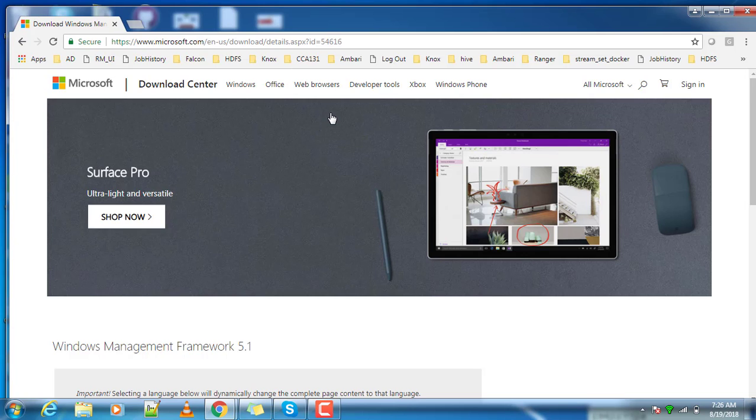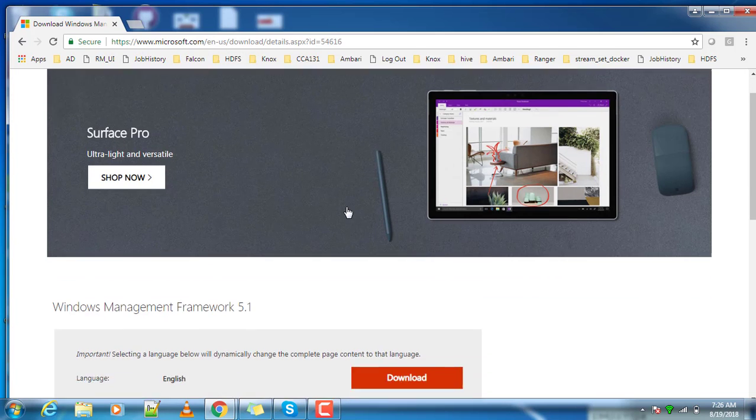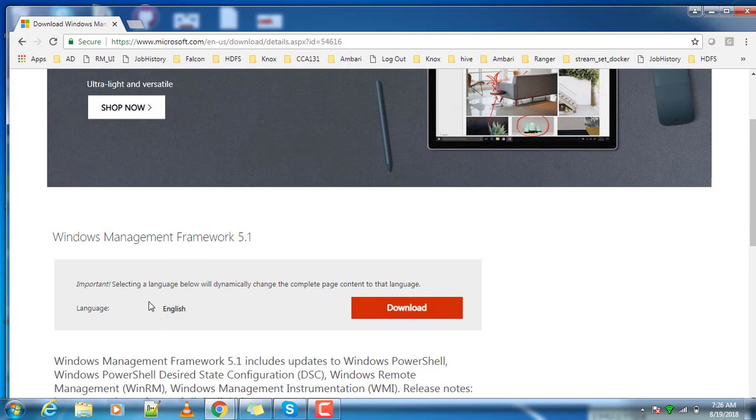If you don't have PowerShell installed, you can go to this link. I will be adding this link in the description so you can visit and see whatever the latest version is available at the time of installation.